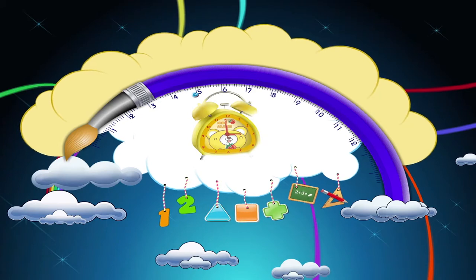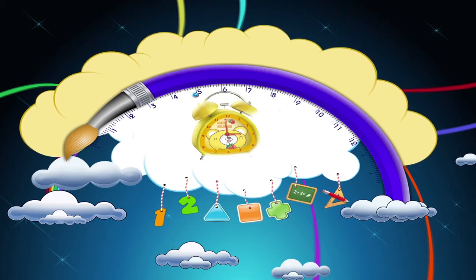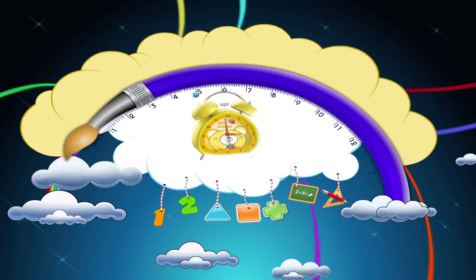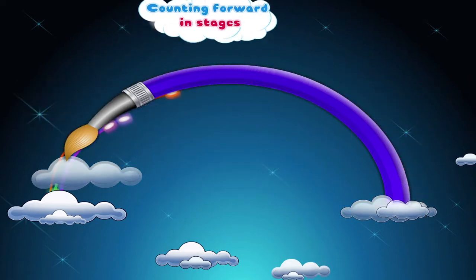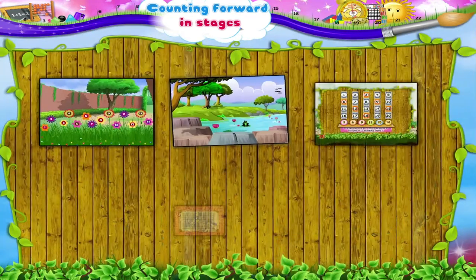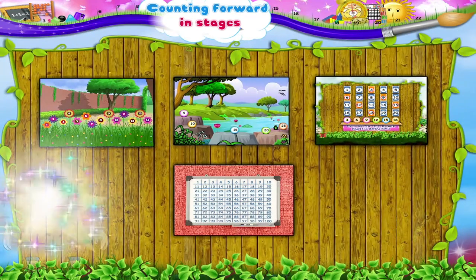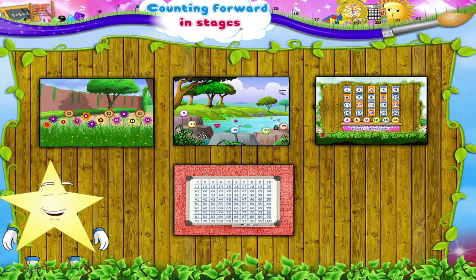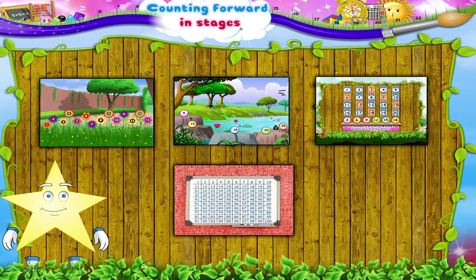Counting Forward in Stages. Starry, look at this beautiful set of pictures. These pictures will help us in learning a concept in math. You seem very excited, Starry. Come on then, let's see what it is.